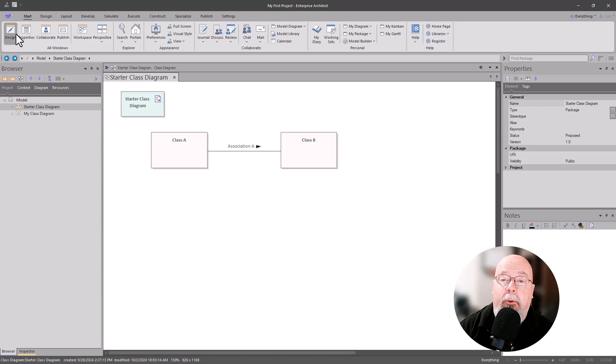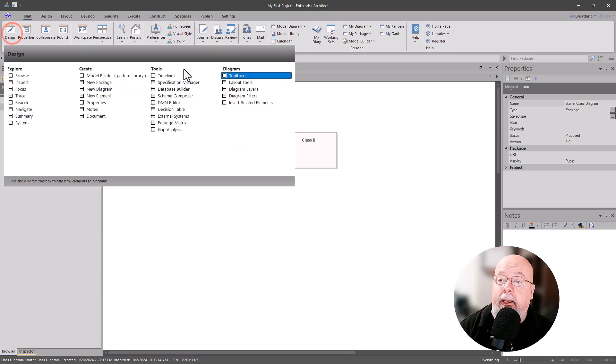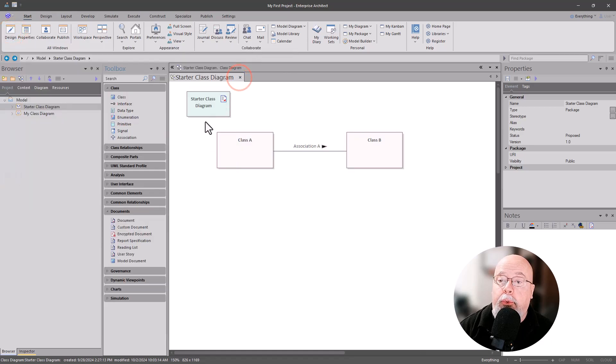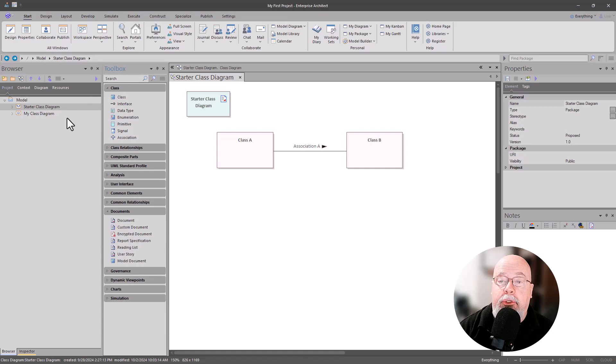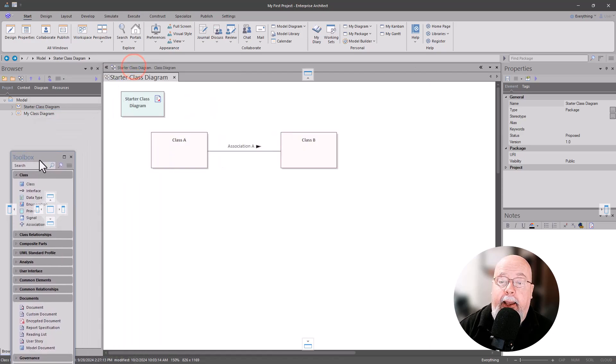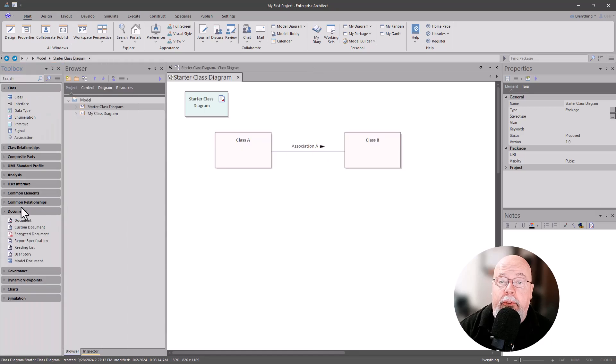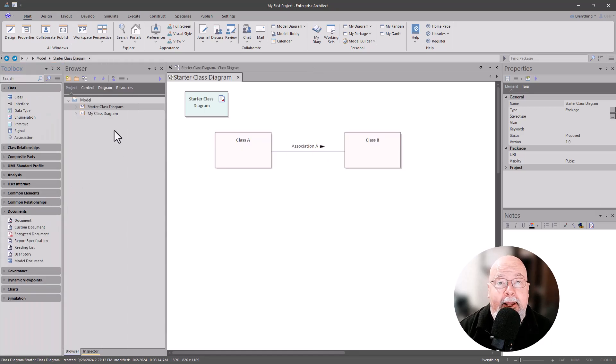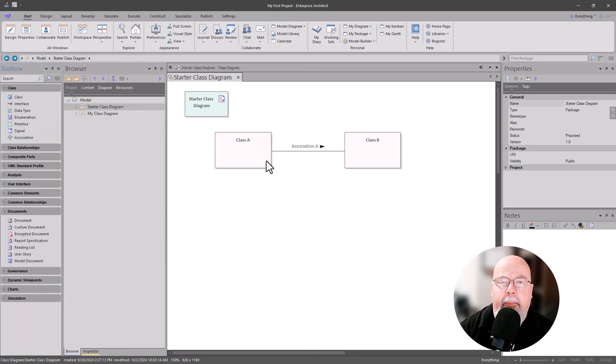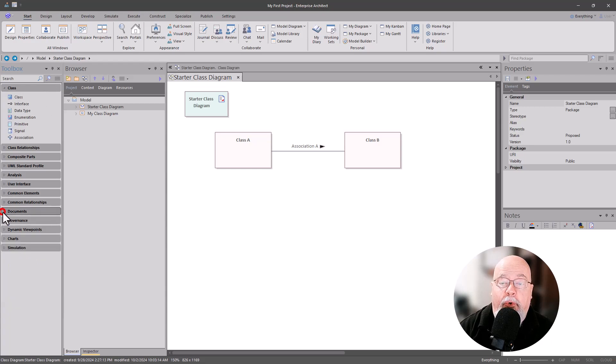Toolbox is to the right of the browser and I like to have it to the left of the browser. We're just simply going to drag and drop it. That way when we bring in a diagram we have the proper tooling for that diagram.